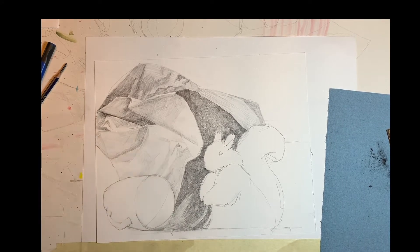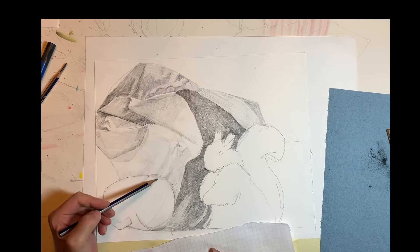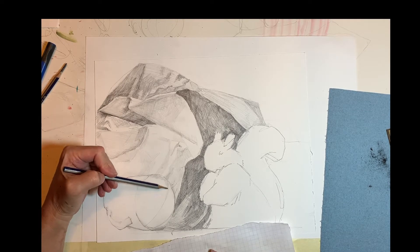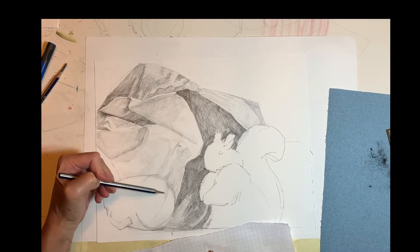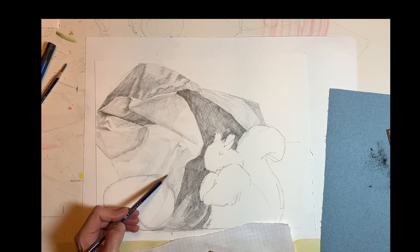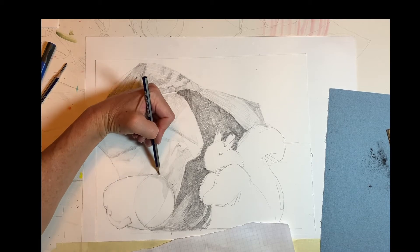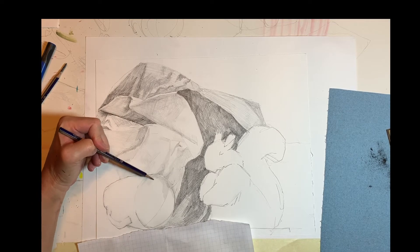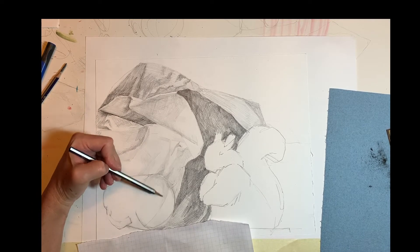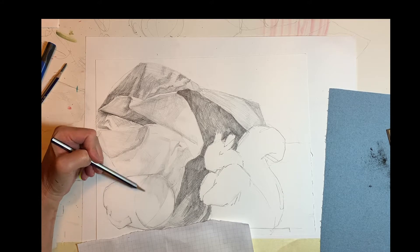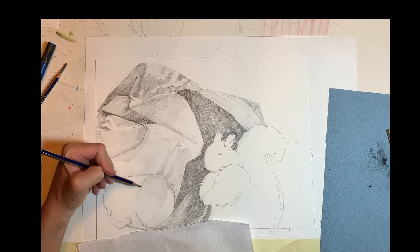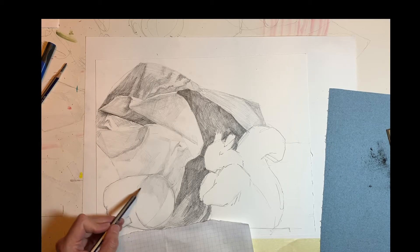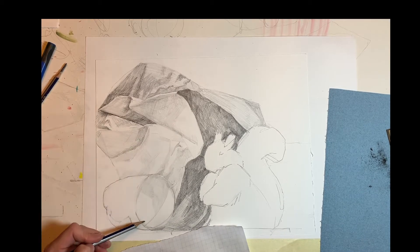Now here in shading this mug, the texture, the surface of this mug, is much smoother than the crinkly nature of the paper bag. So I want to show that that ceramic mug is hard and smooth and white. So I want to use lighter shadows, lighter values, so I'm using a hard pencil, very soft pressure, to achieve these values.